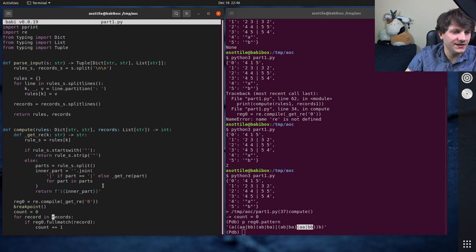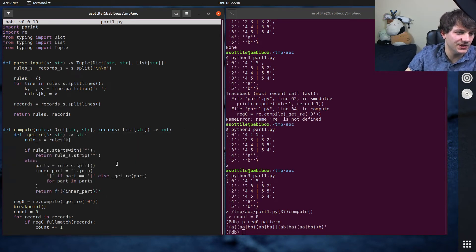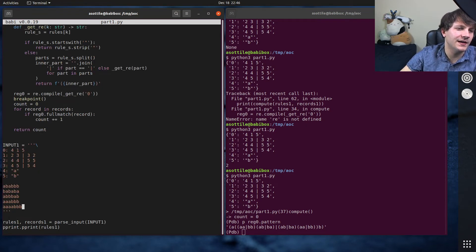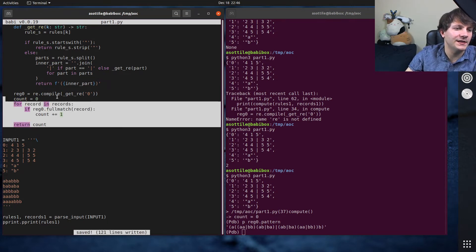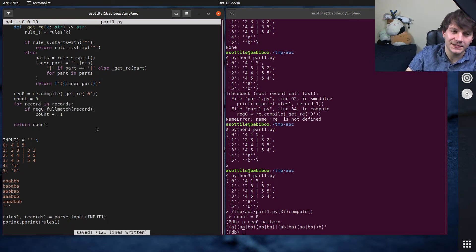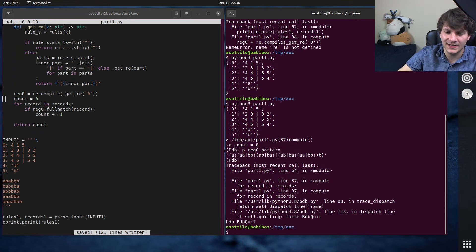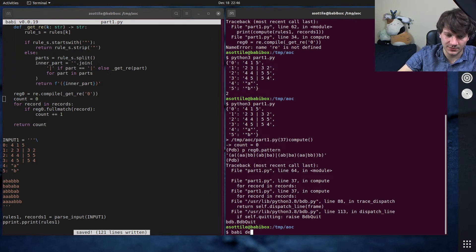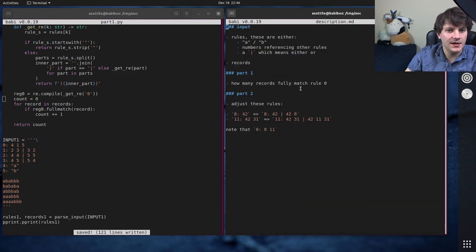Basically recursive thing that builds a regular expression and then a loop over the records to count them. So part one, I thought was pretty easy. I actually got points for part one cause I did so quickly.